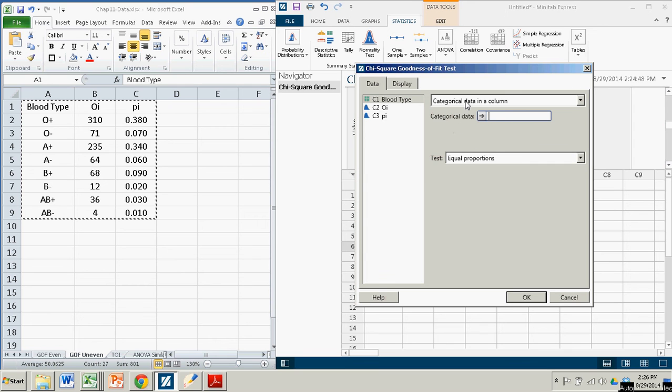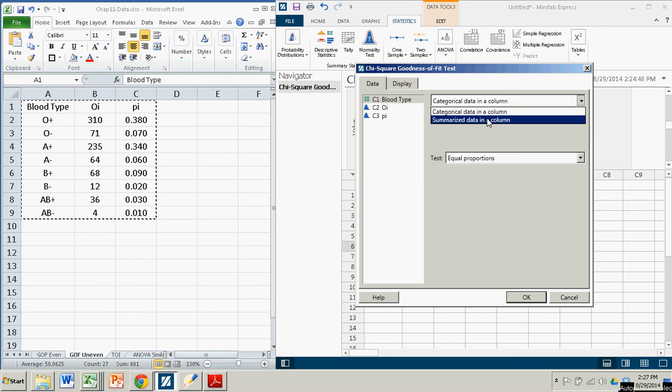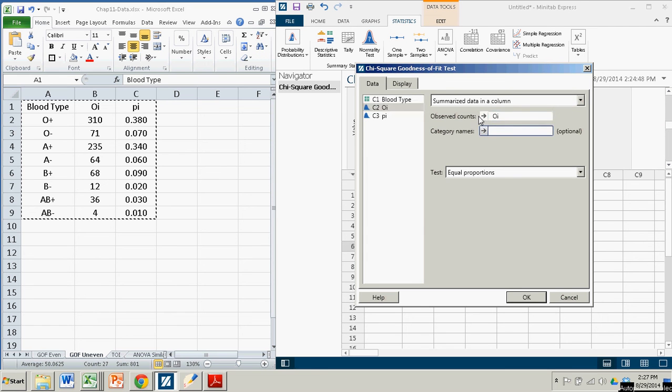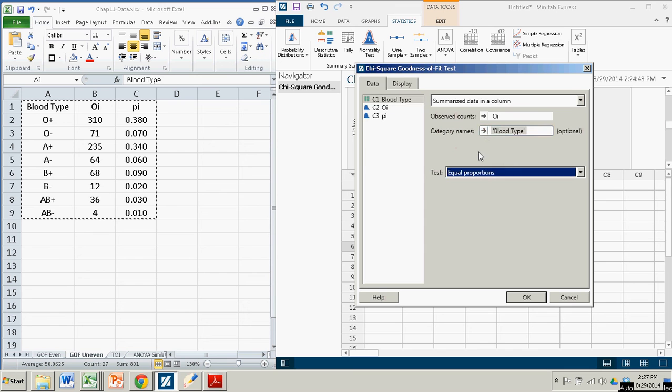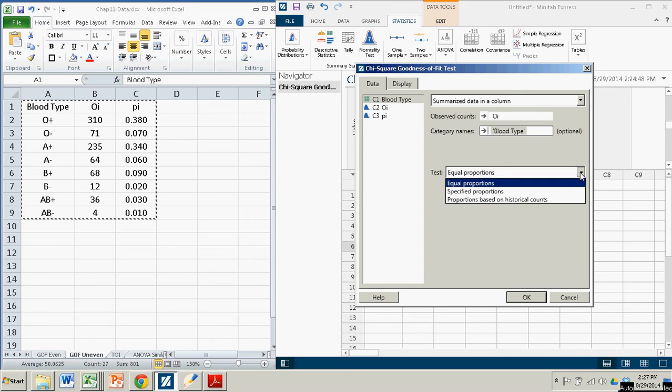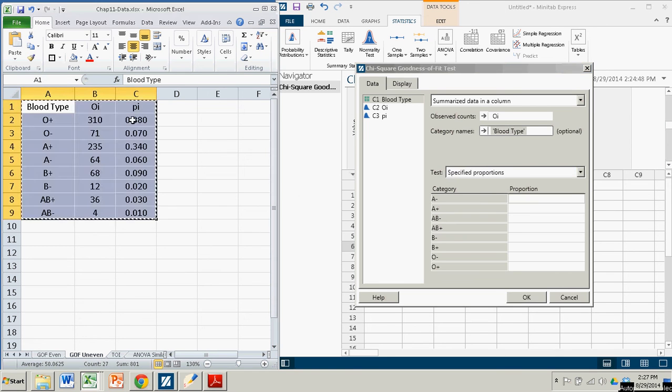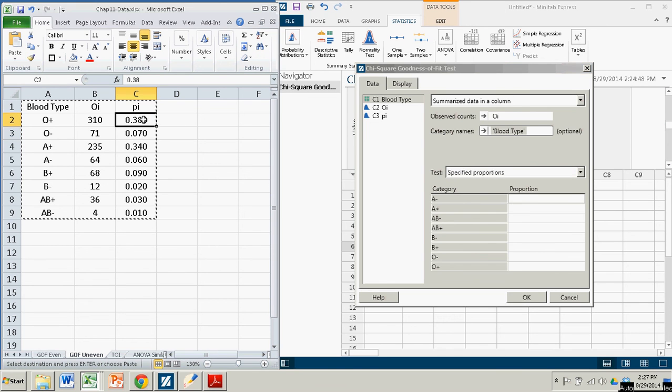And again, we don't have the categorical data in column. We actually have the summarized data. The O i, those are our observed frequencies or observed counts. Blood type, that's our category names. And now in this case, we have to pay attention. We're no longer testing for equal proportions, but for specified proportions, right? And those are the ones over here, the ones that we expected based on the national averages.